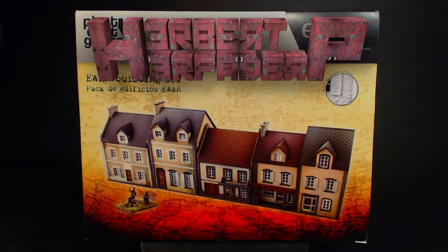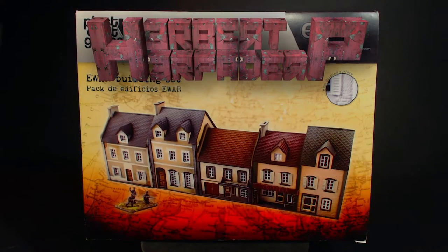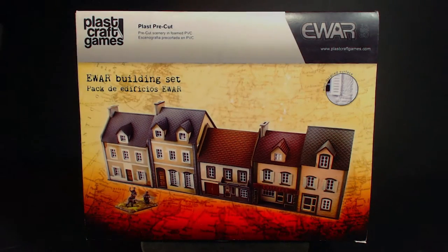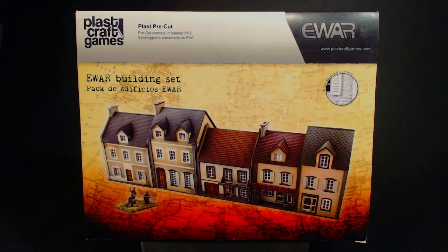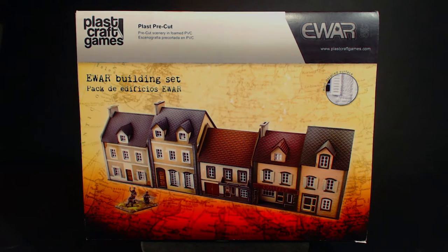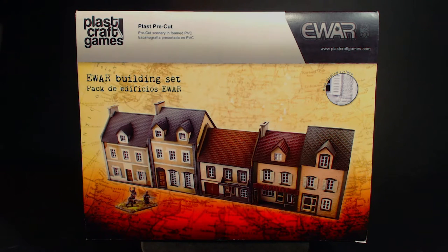Greetings. I am Herbert Erpaderp and today I am going to take a look at this e-war building set by Plastcraft Games.